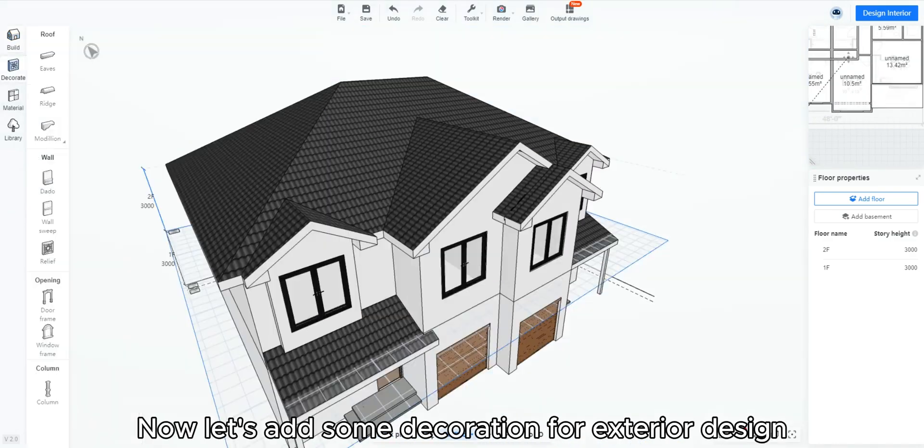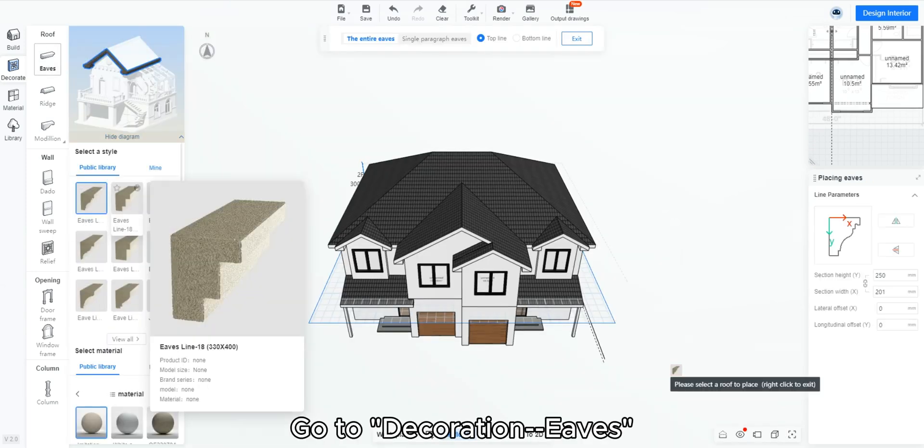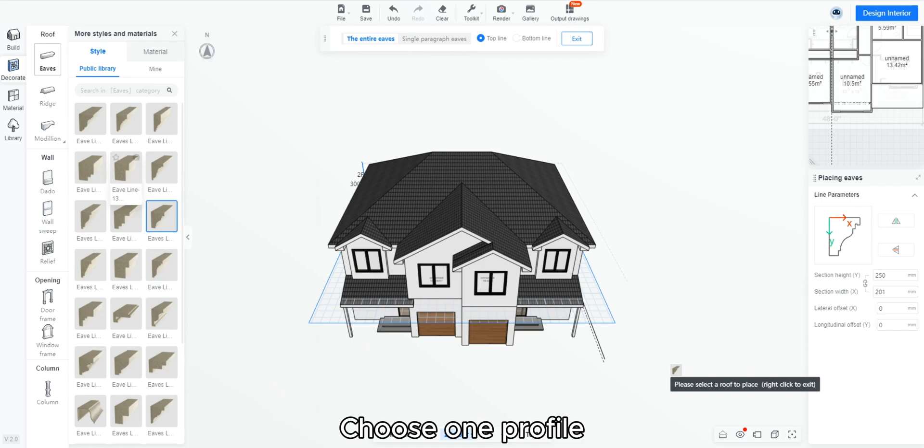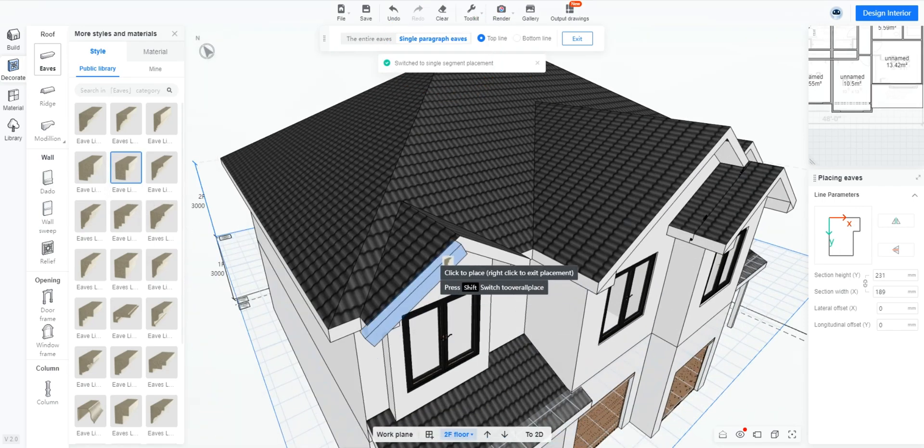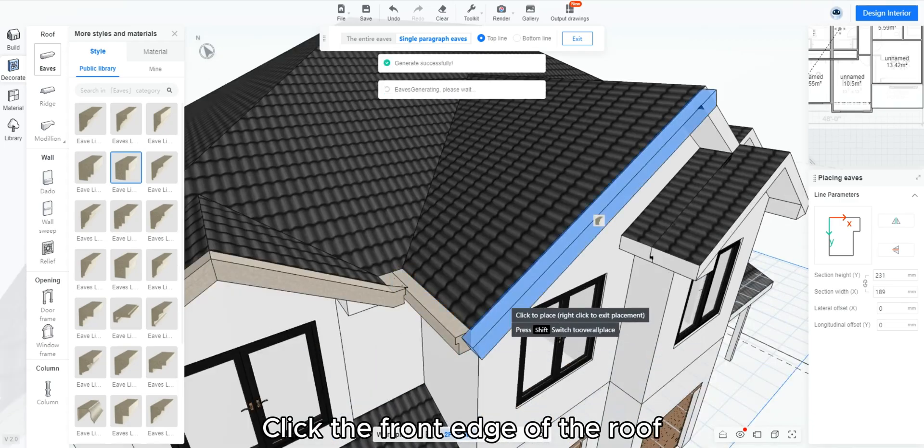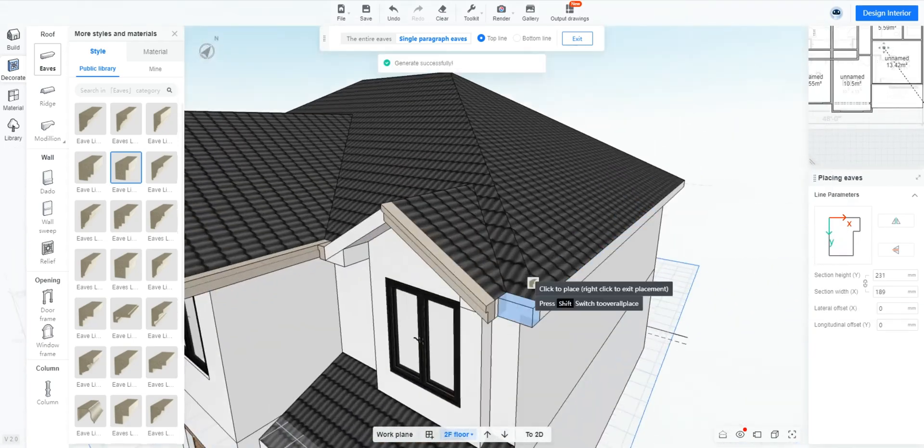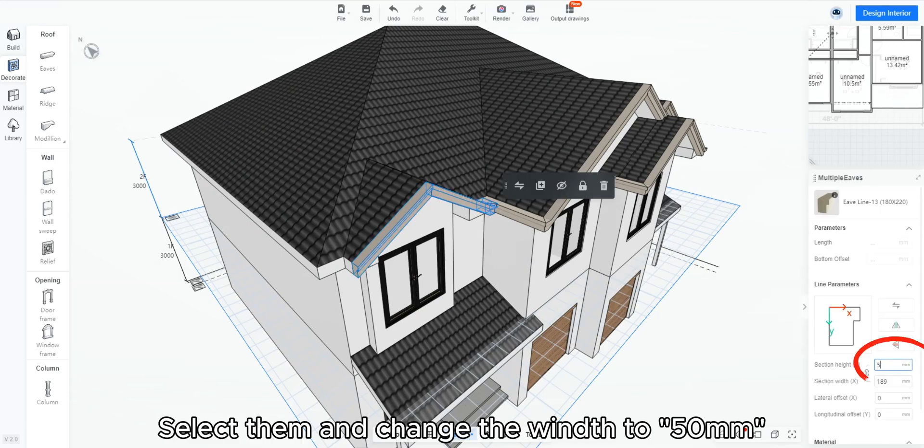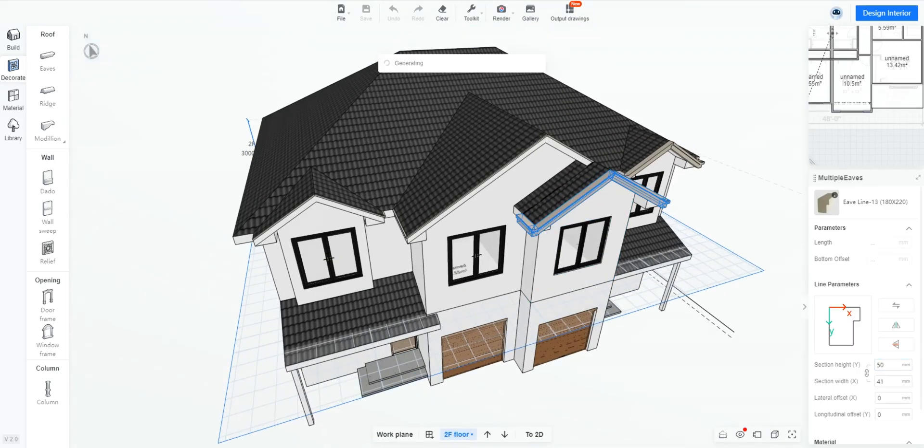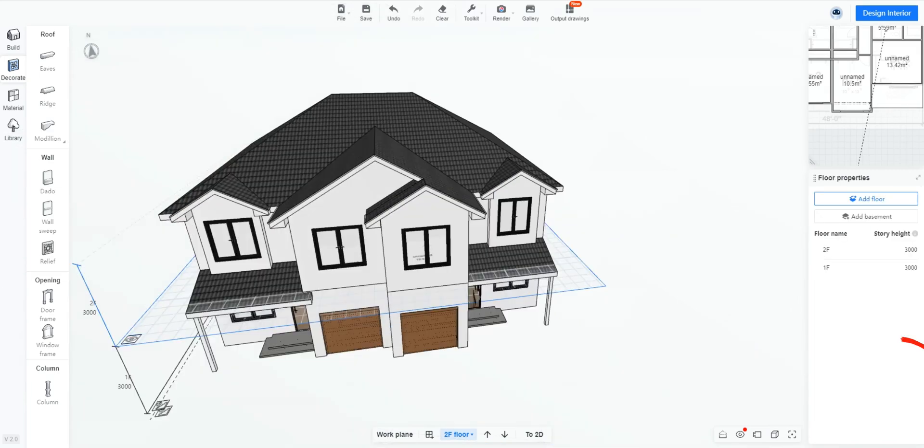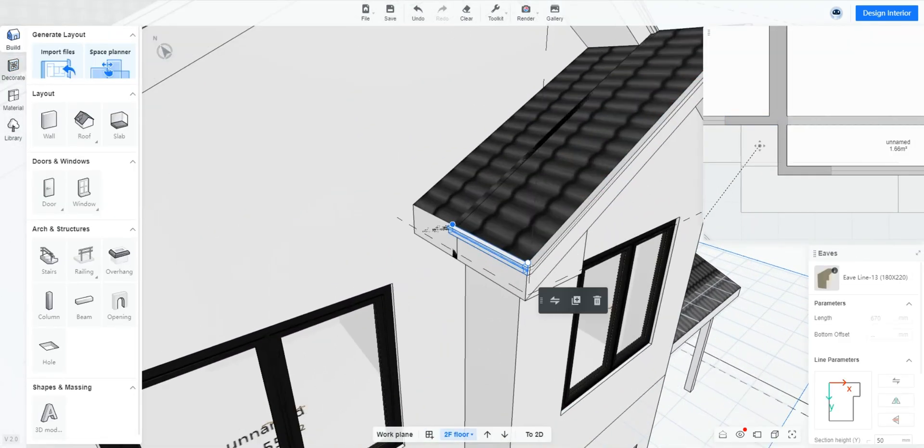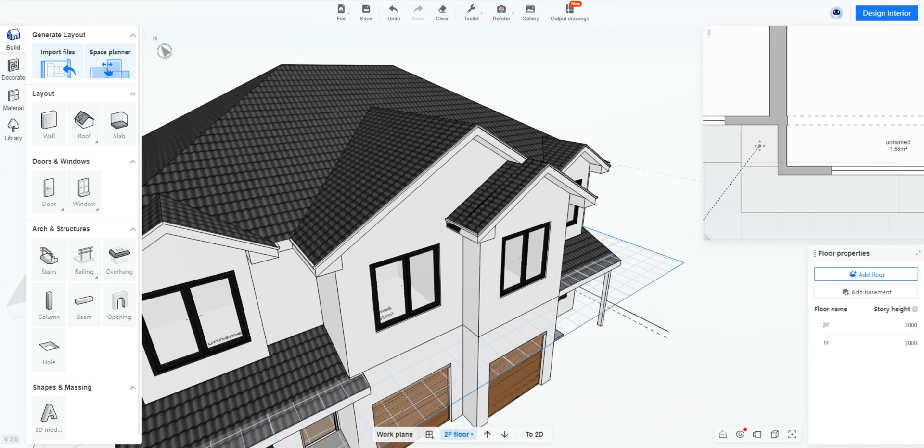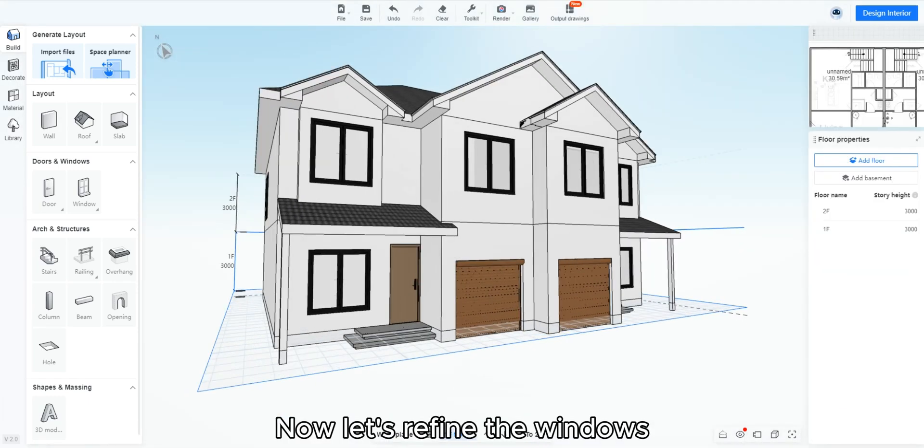Now let's add some decoration for exterior design. Go to decoration eaves. Choose one profile. Switch to single edge option. Click the front edge of the roof to add the eaves line. Select them and change the width to 15. We also could drag the eaves line by double clicking on them. Now let's refine the windows.